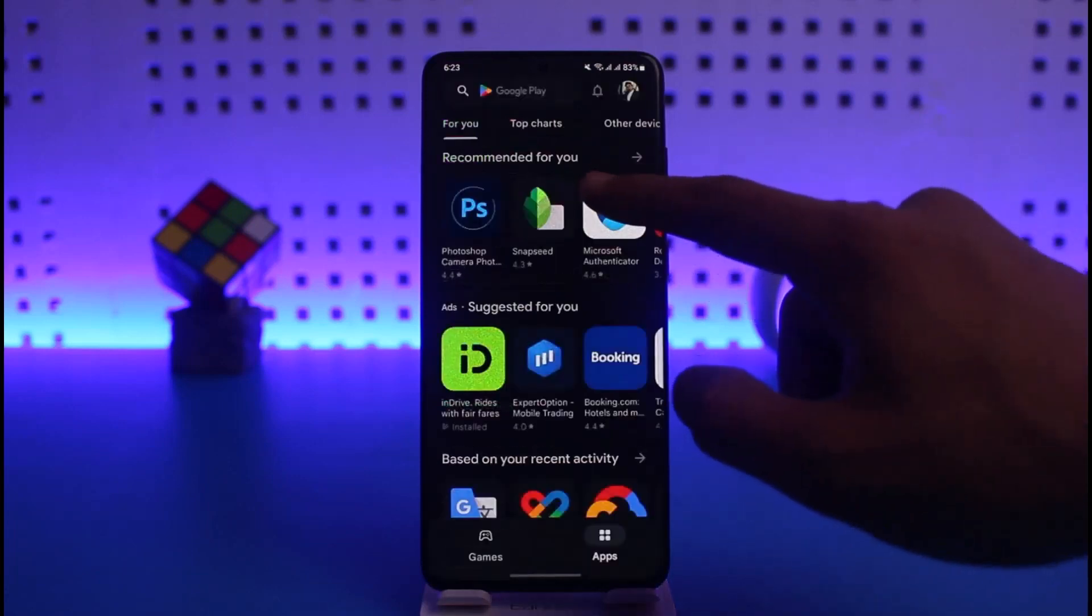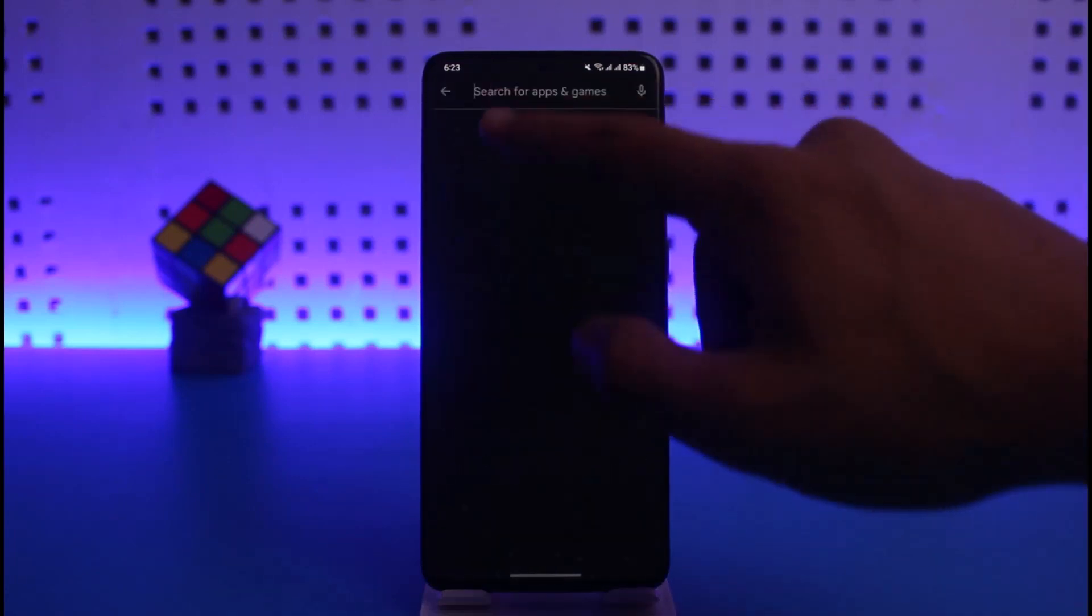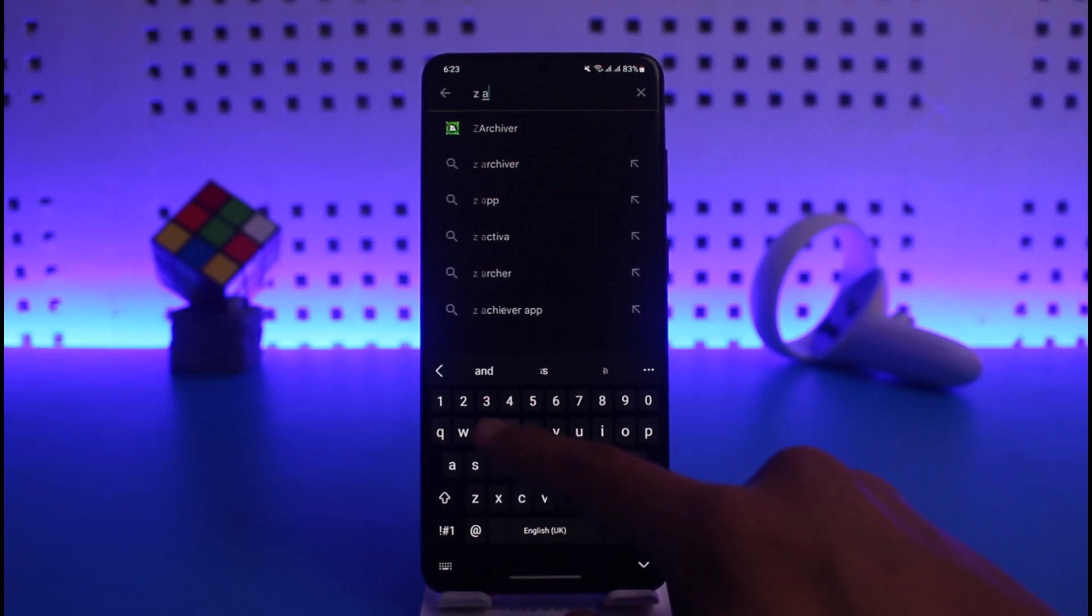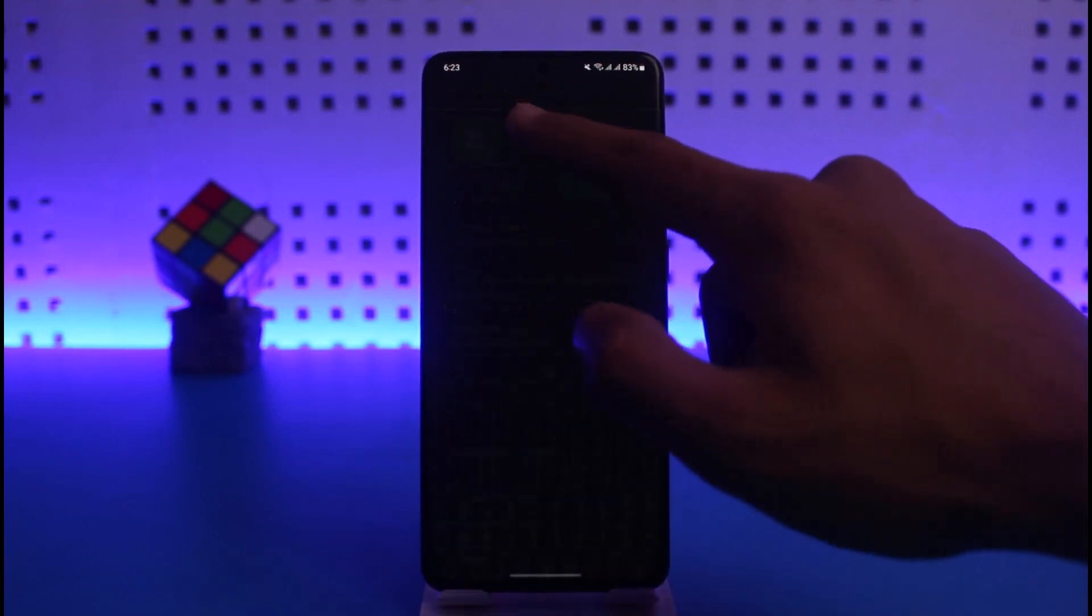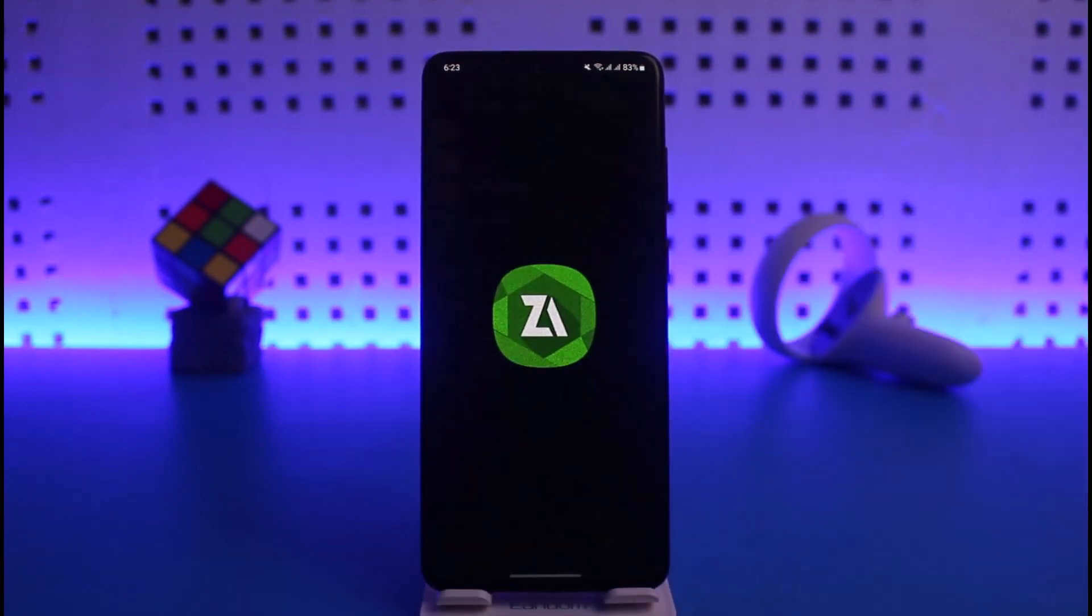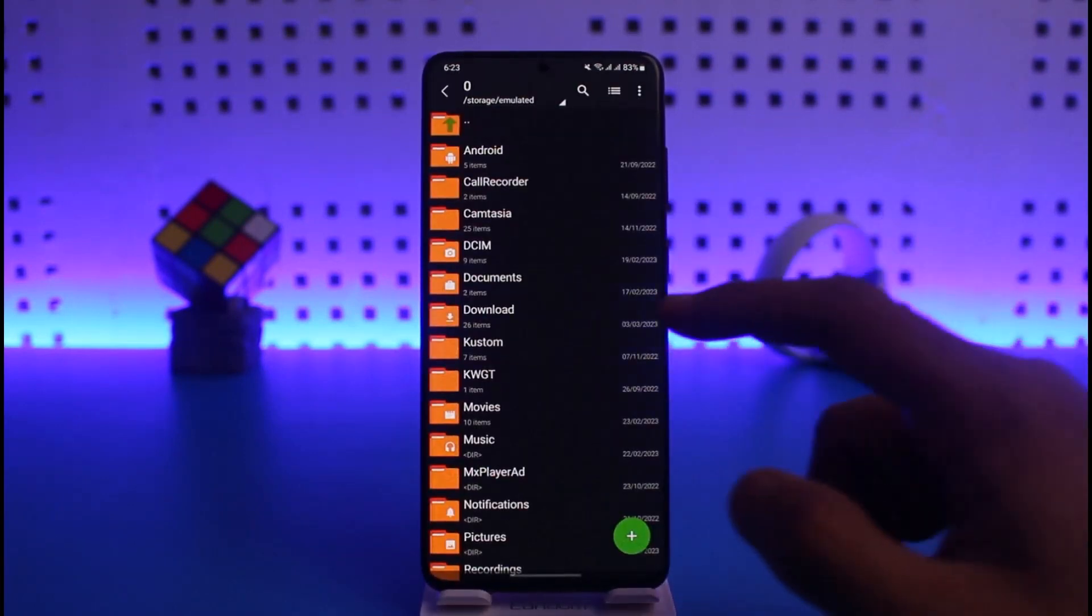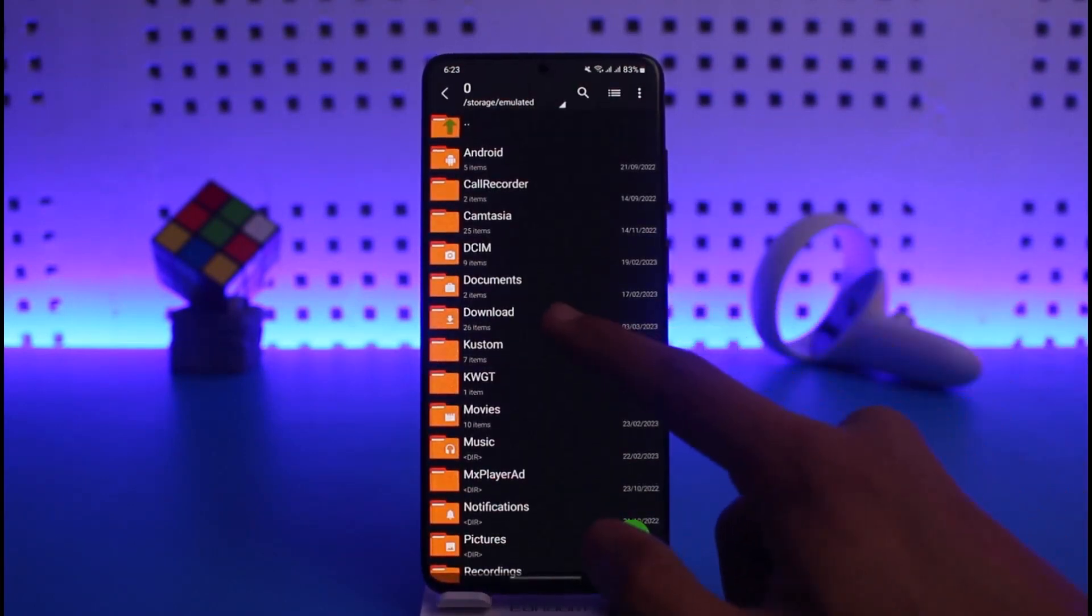Just go ahead and simply open it up. I'll open Z Archiver on my phone. Once I do that, you have to navigate to the folder where your zip file is located.